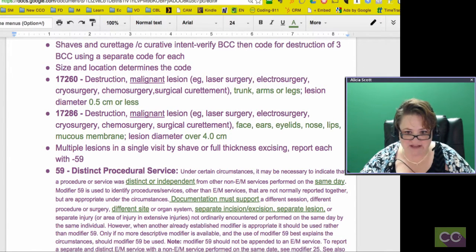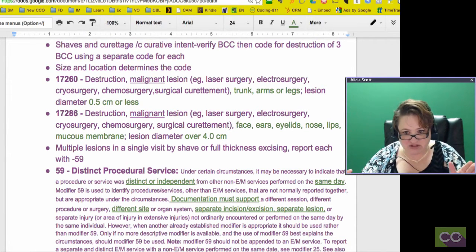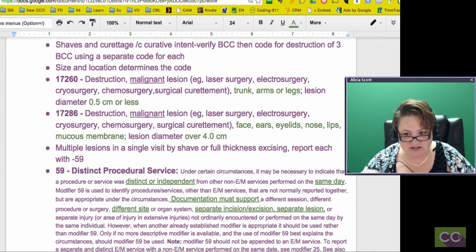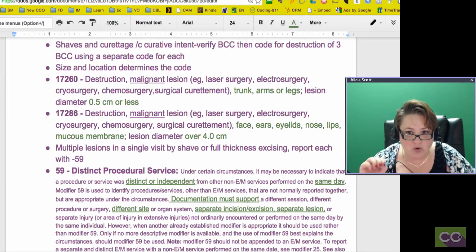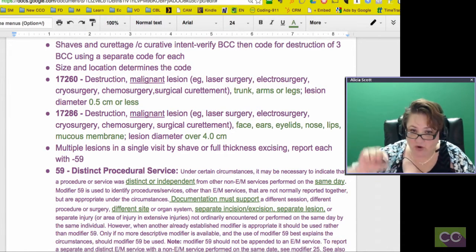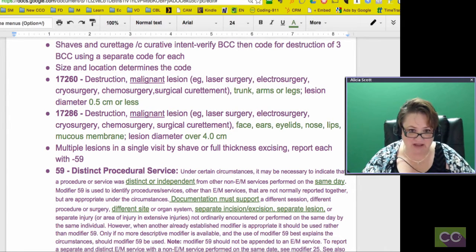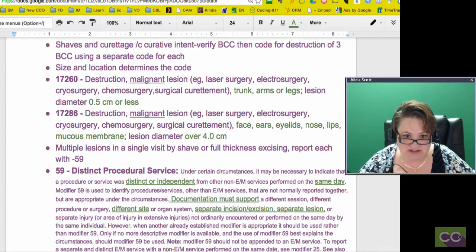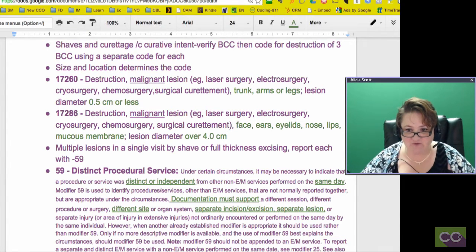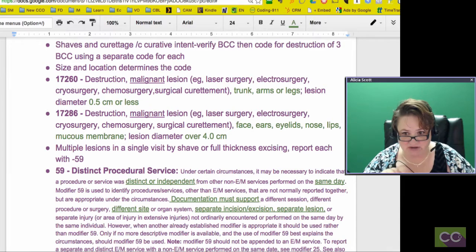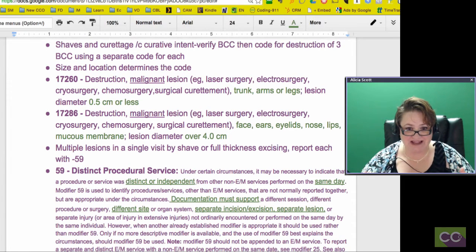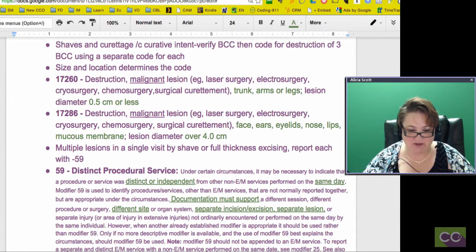Then 17286, same thing, however this is the extreme of this range. This is for face, ears, eyelids, nose, lips, mucous membranes, and it's over 4.0 cm. Anything 4 cm and above for that body part that's malignant is going to be a 17286. Anything that's malignant from trunk, arms, and legs that is less than 0.5 cm is going to be the other code.